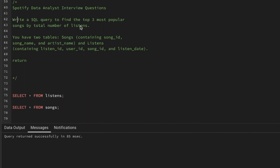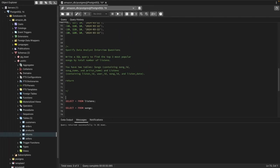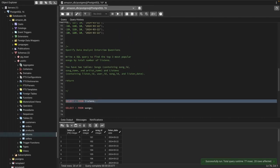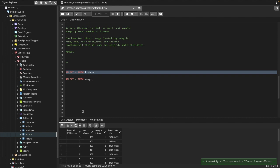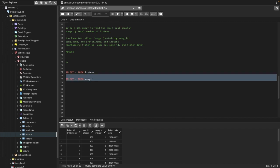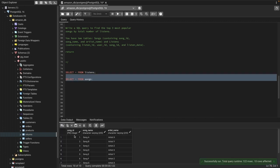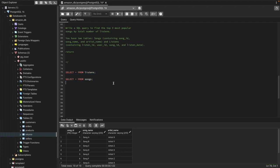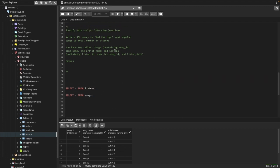You have two tables: songs, containing song ID, song name, and artist name, and listens, containing listen ID, user ID, song ID, and listen date. The first table is listens, with listen ID, user ID, song ID, and listen date. The second table has song information like song ID, song name, and artist name.